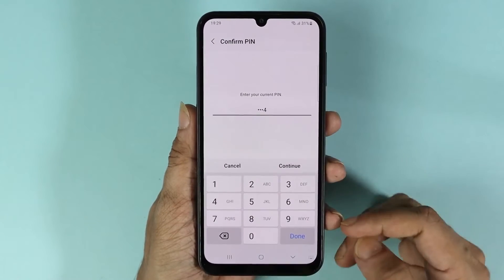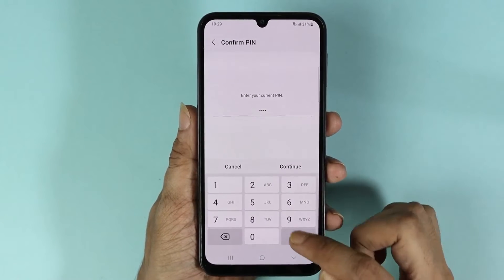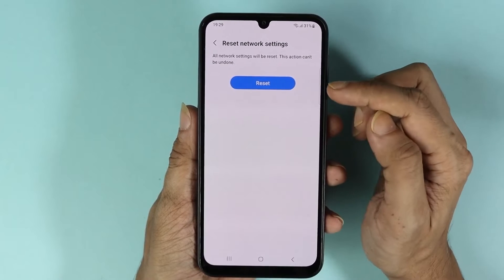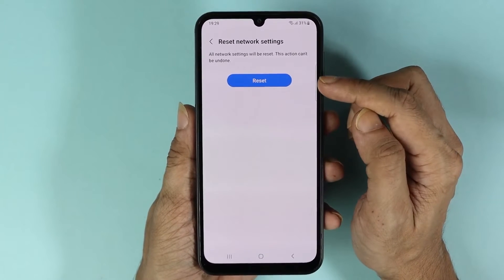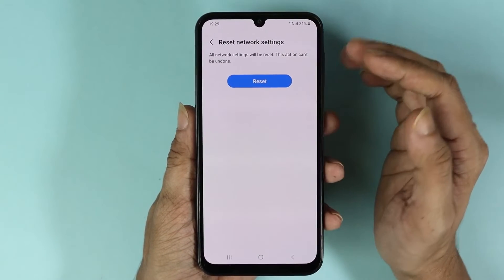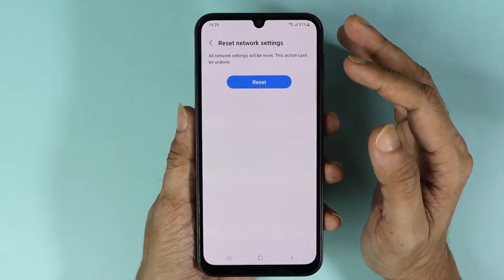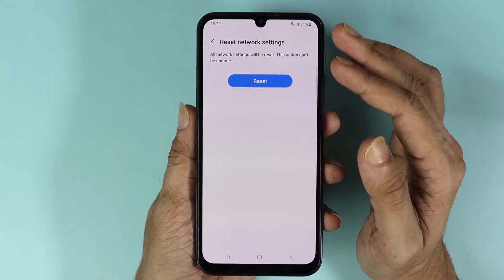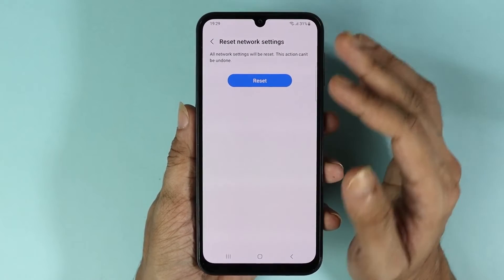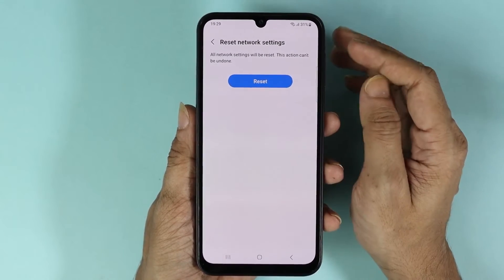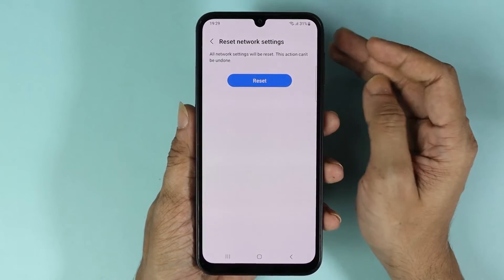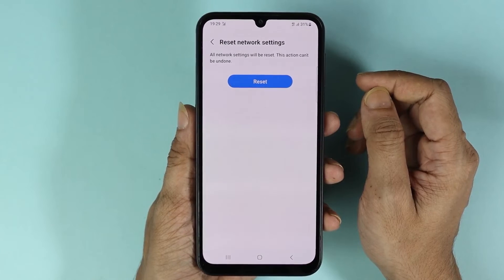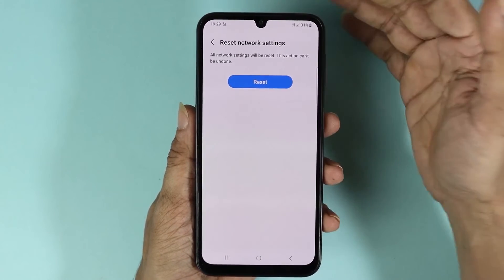Tap on Done. Before you tap on Reset, please remember that all your saved Wi-Fi or any other network settings will be deleted. So once you're sure about it, just tap on Reset.